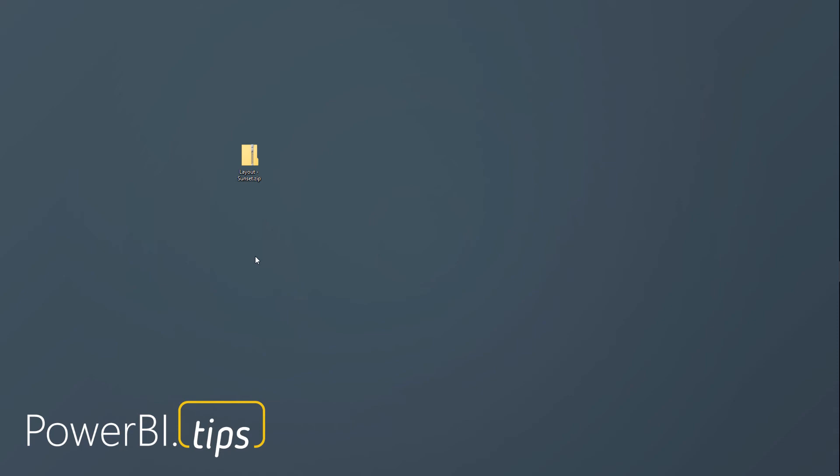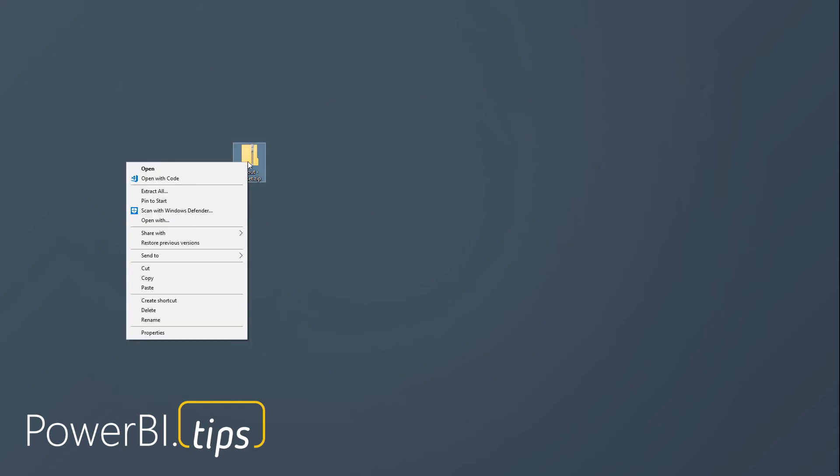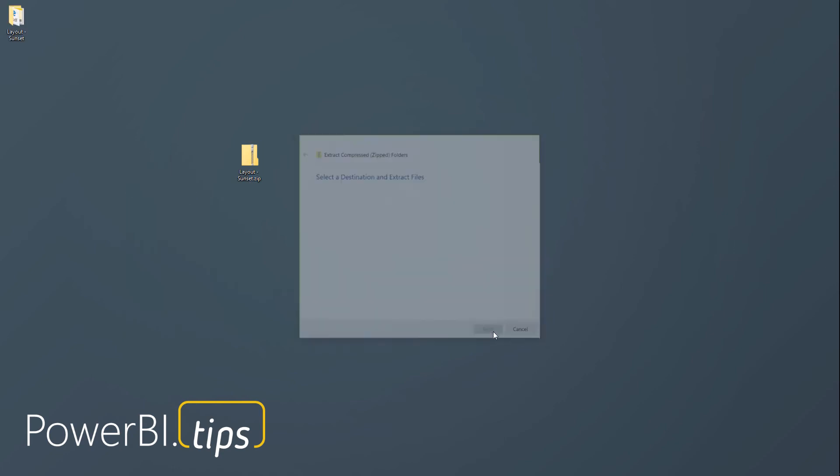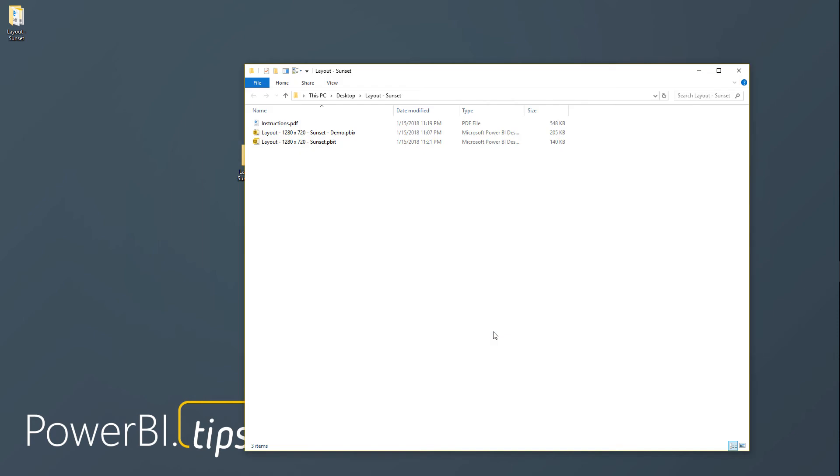Once you've downloaded the file to your desktop, you'll right-click it and extract all the data from the zip file. I'm extracting these just to my desktop. Click extract.